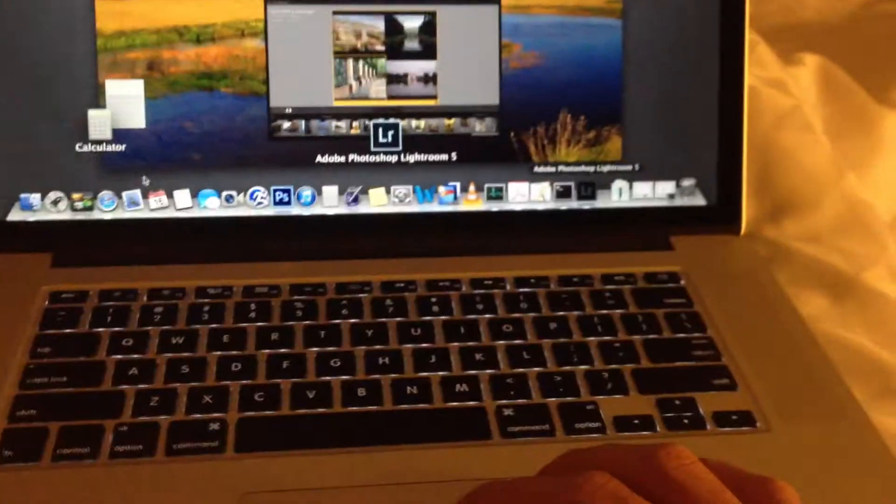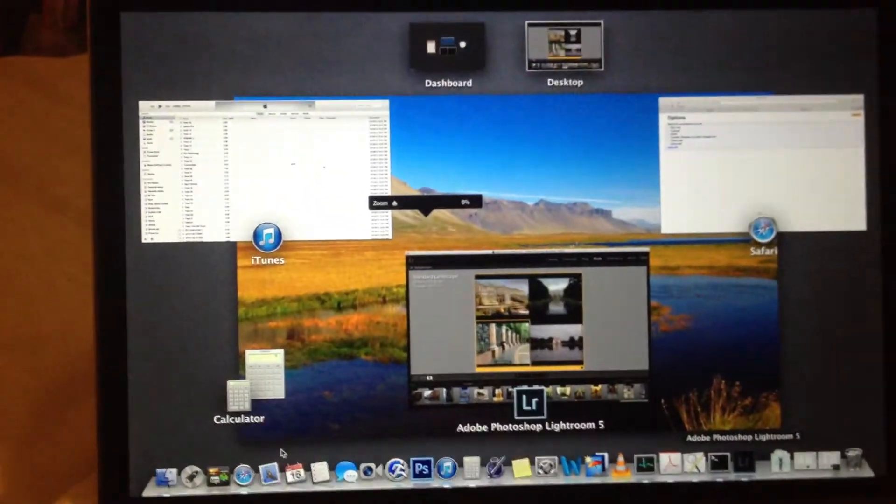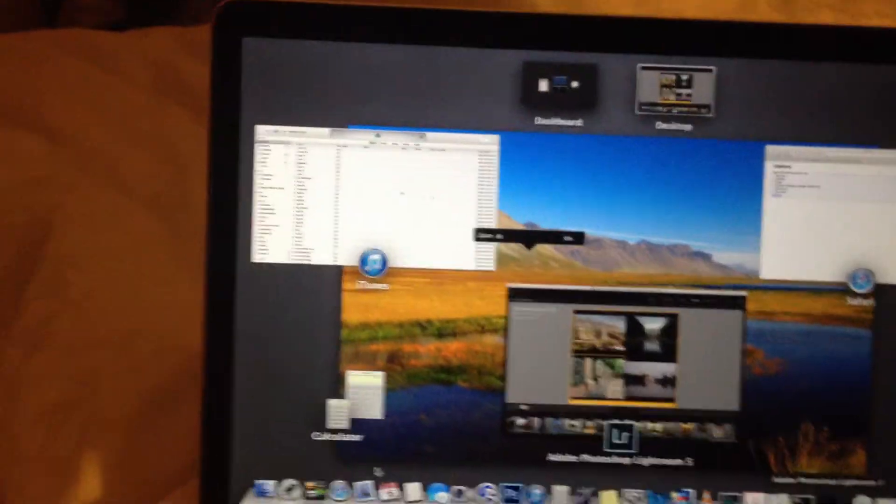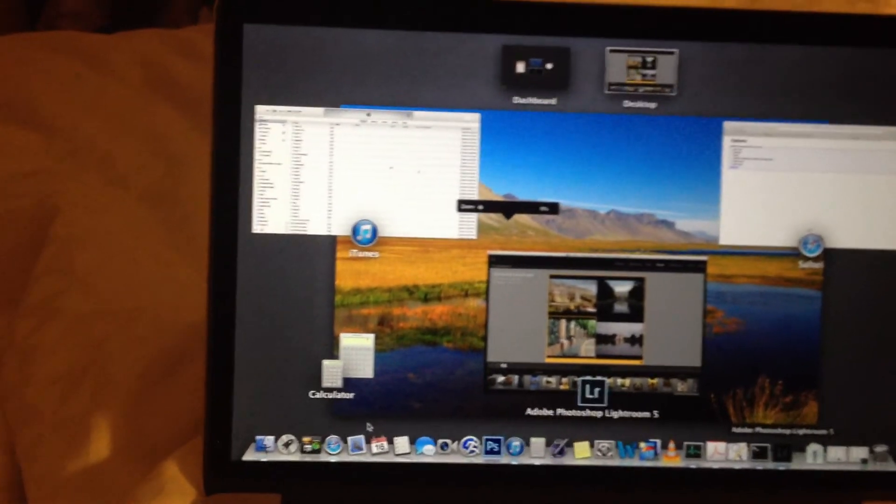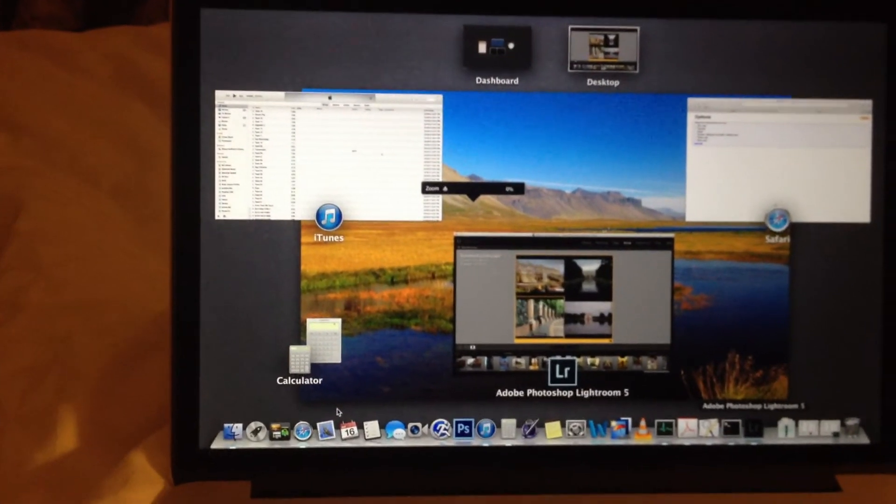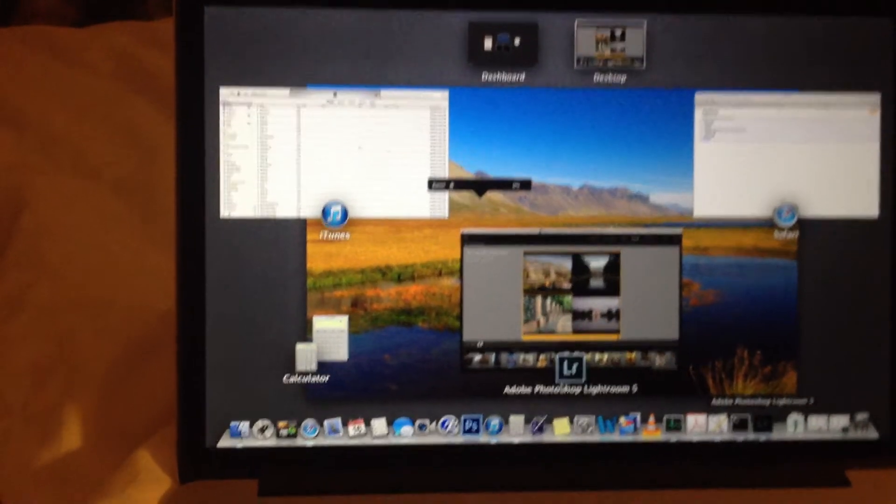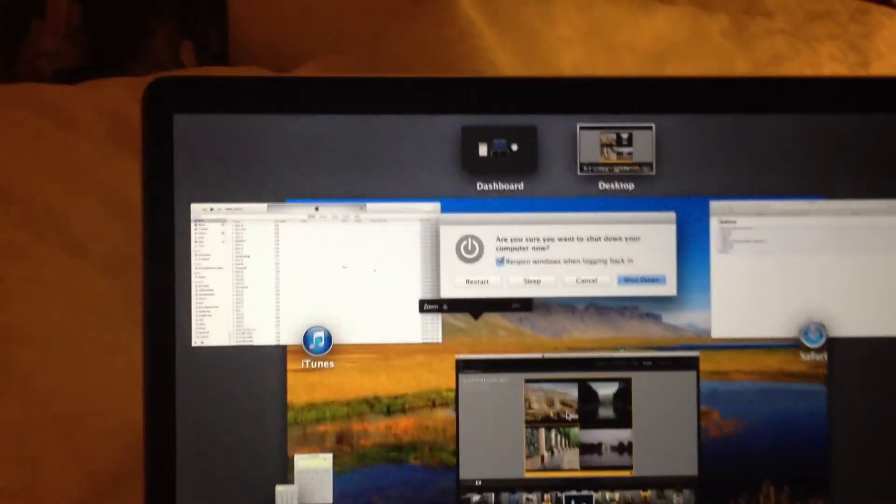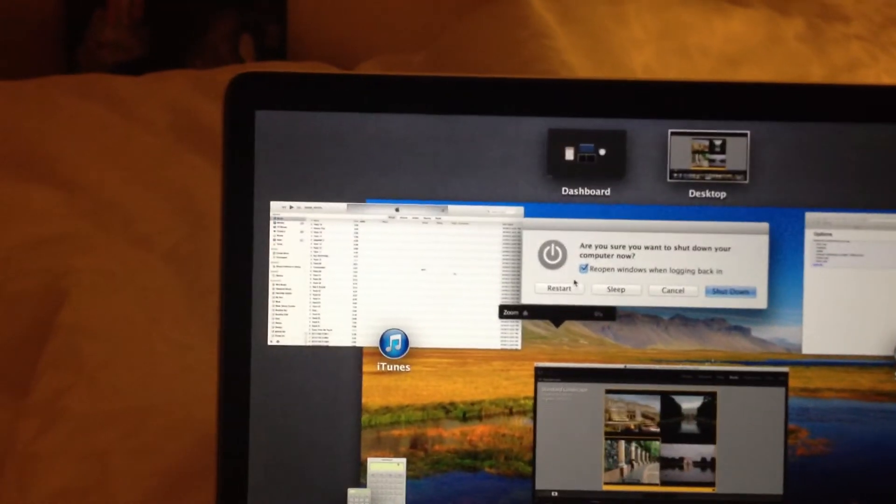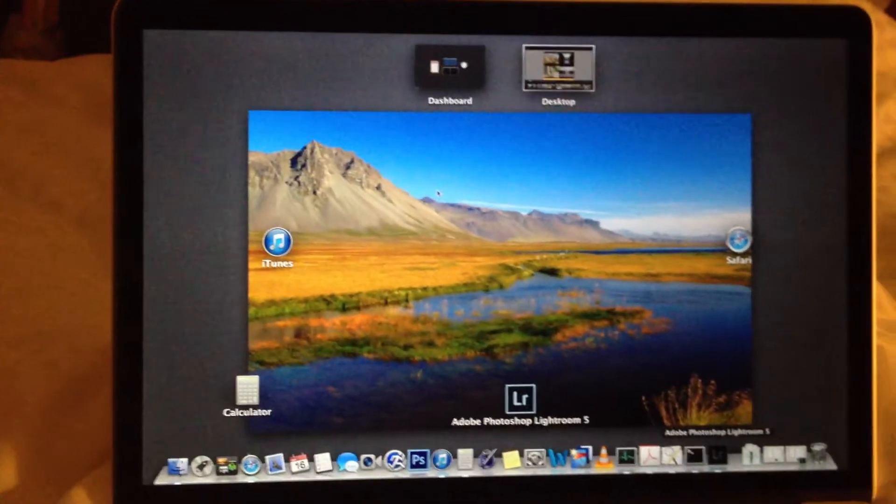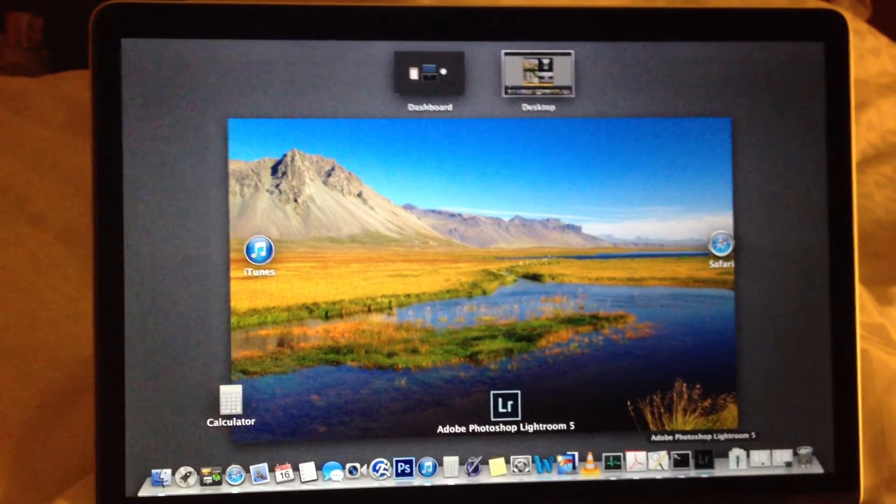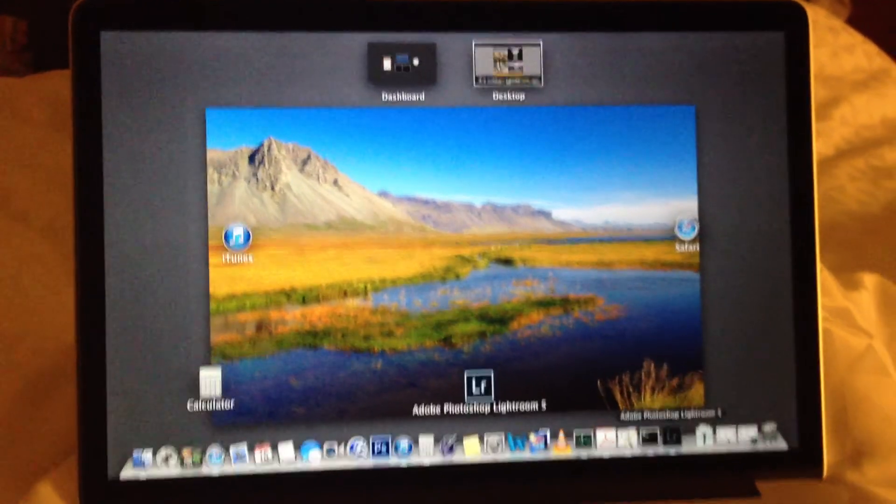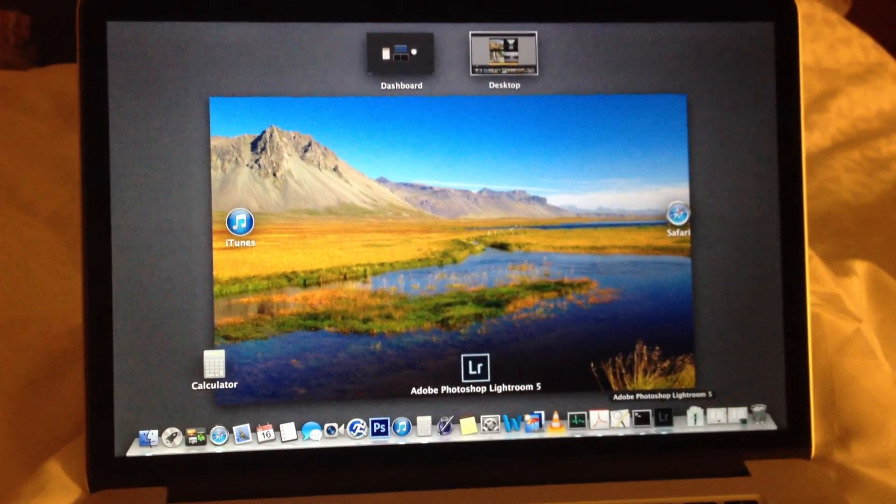So the only thing that works - even escape doesn't work, force quitting does not work on anything. The only thing that I can do is select the power button and do a complete restart. And then it all eventually goes away and restarts, and I have my applications back.